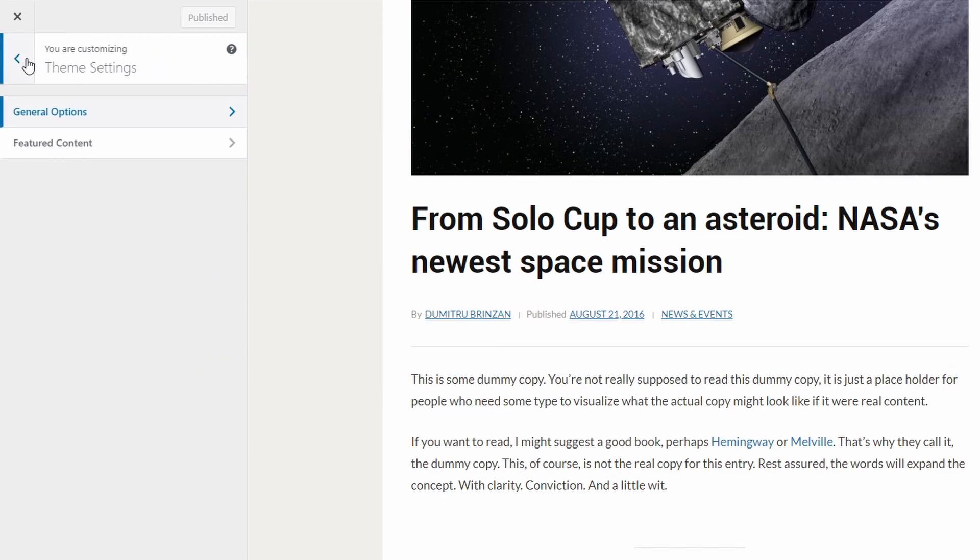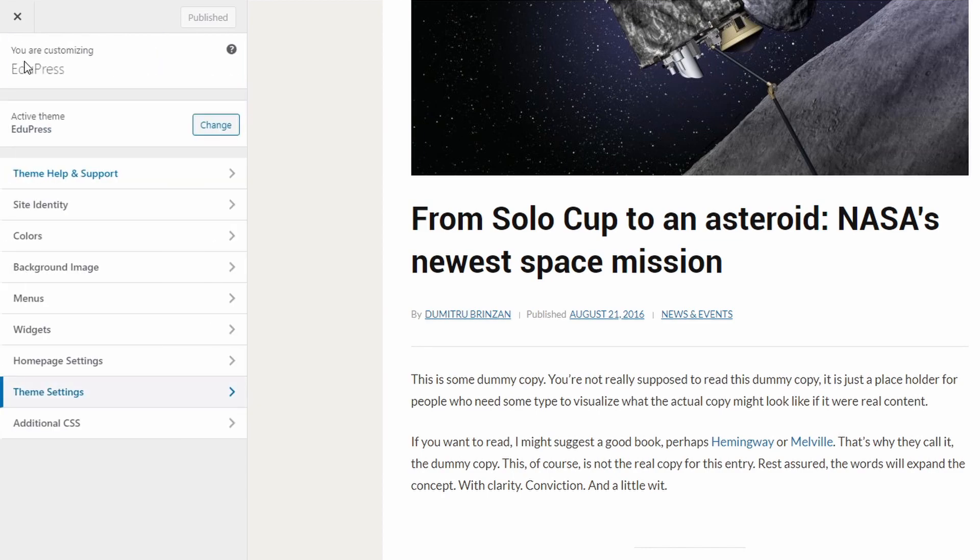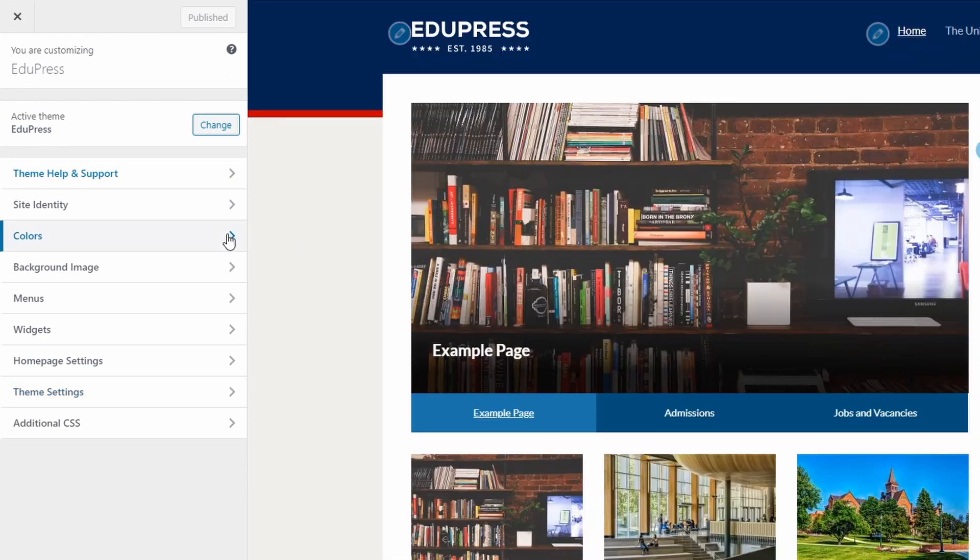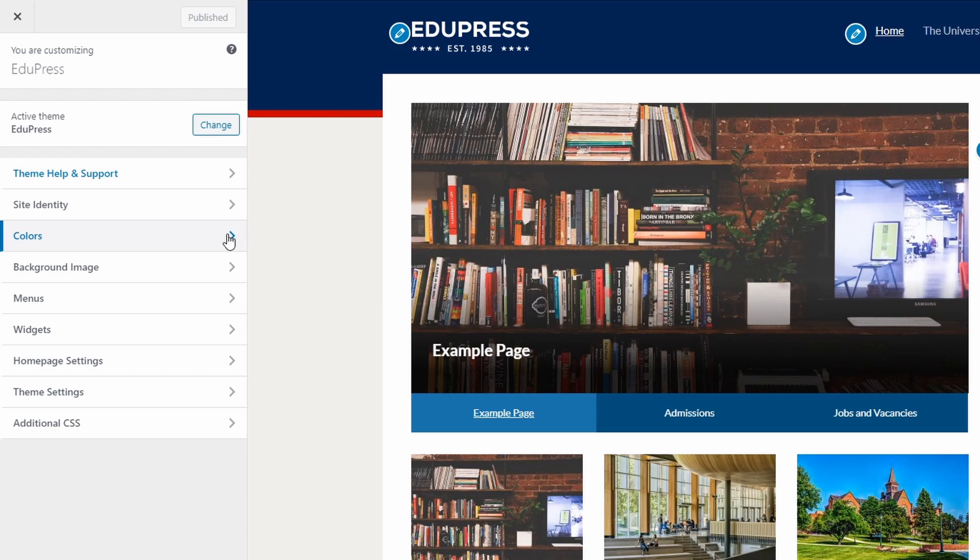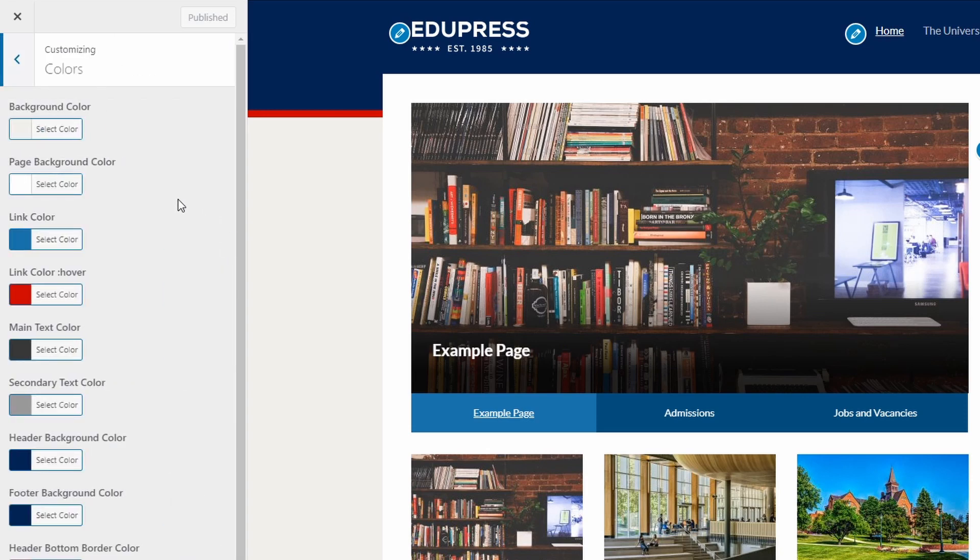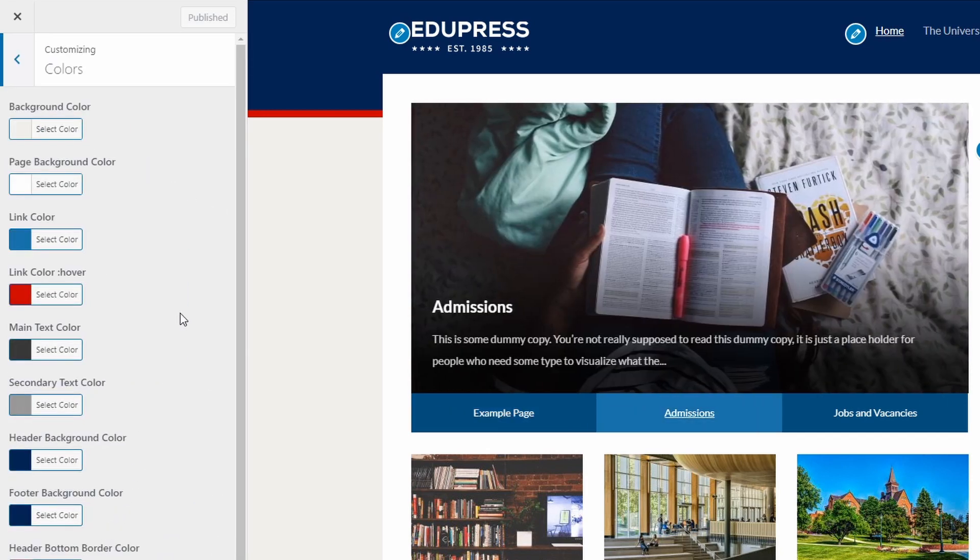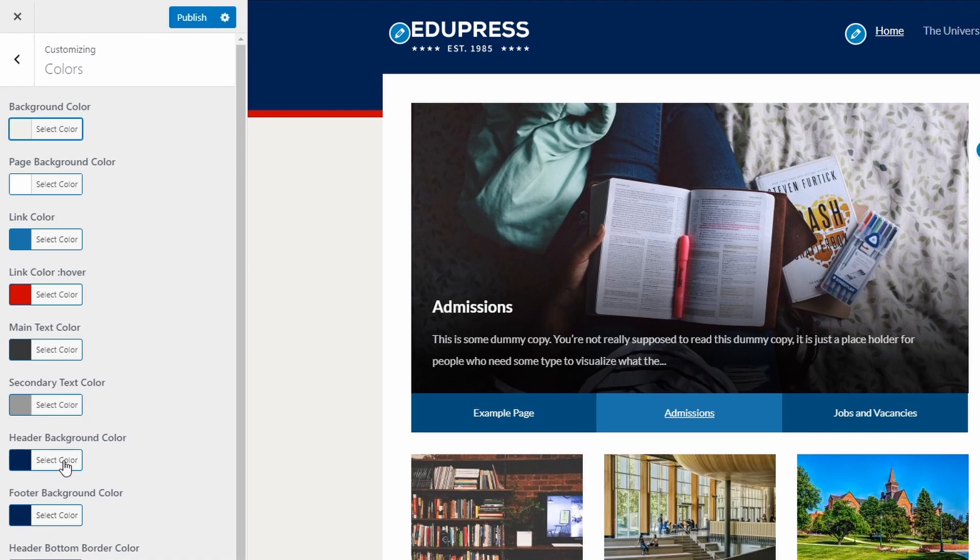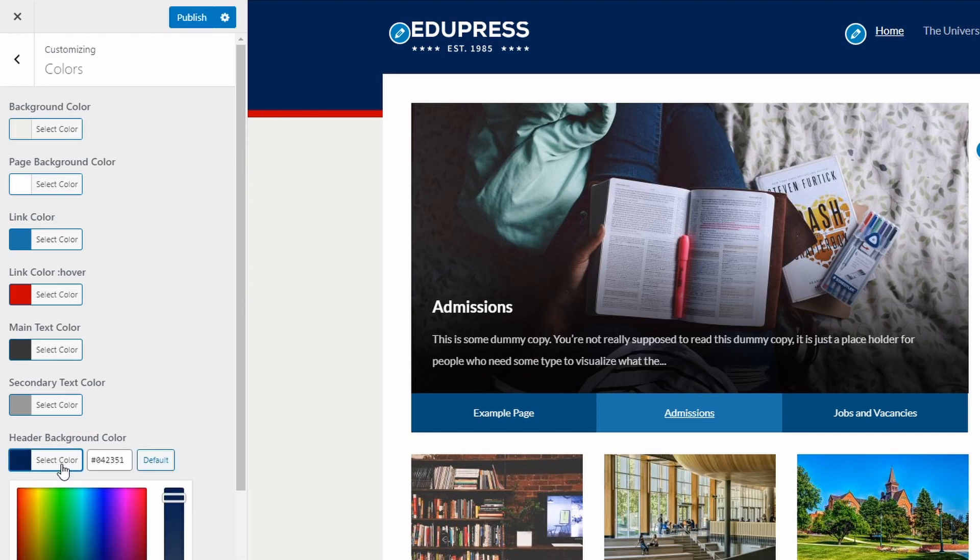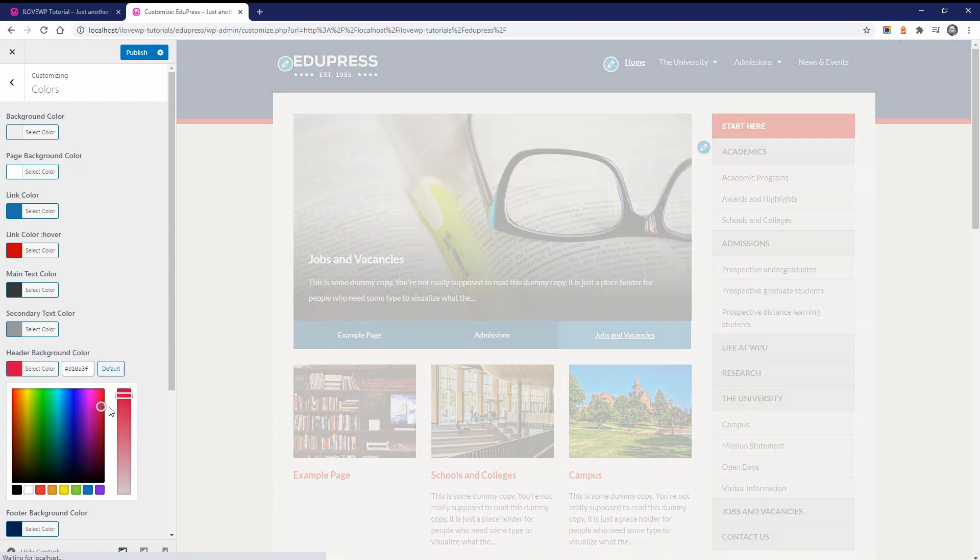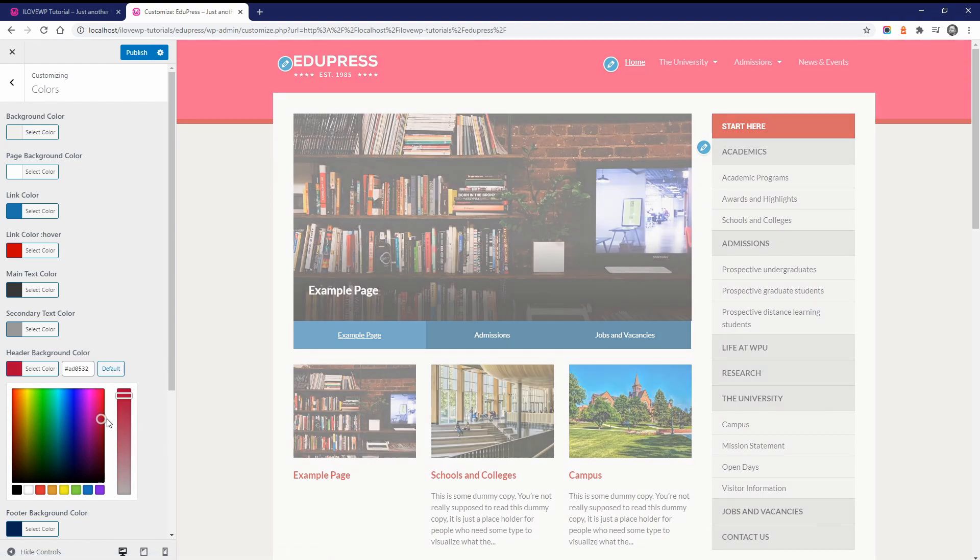And finally, this theme comes with some basic color customization options. Go to the Customize page and open the Colors panel. You can change some of the basic colors in the theme directly from this panel. For example, you can change the color for the backgrounds, for links and text.